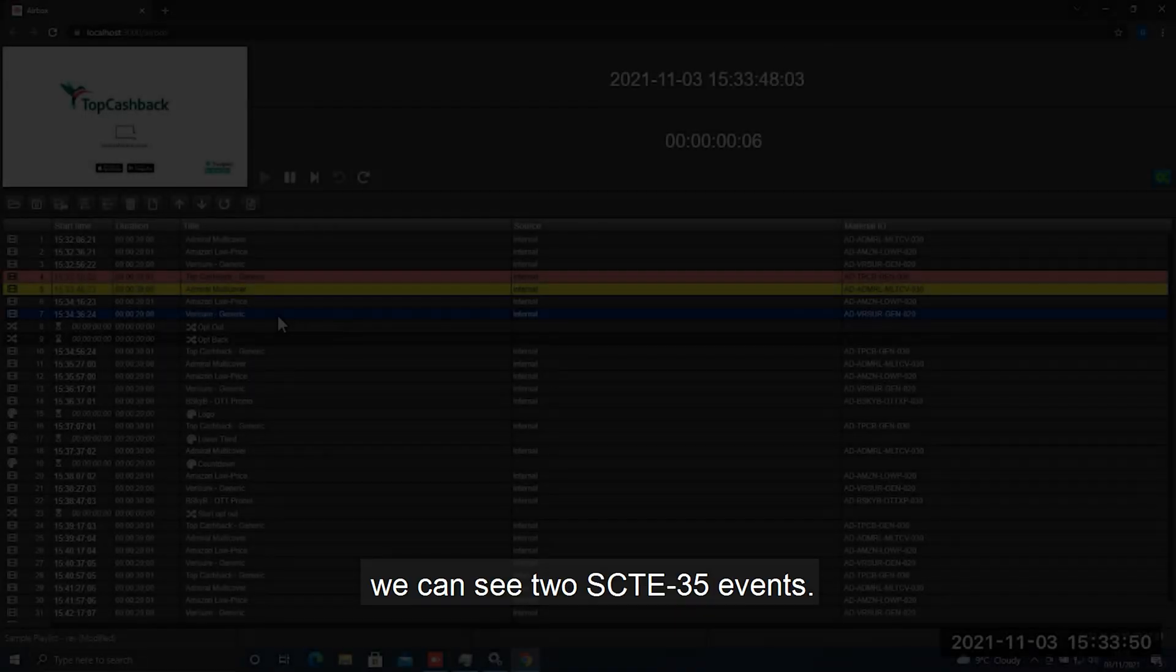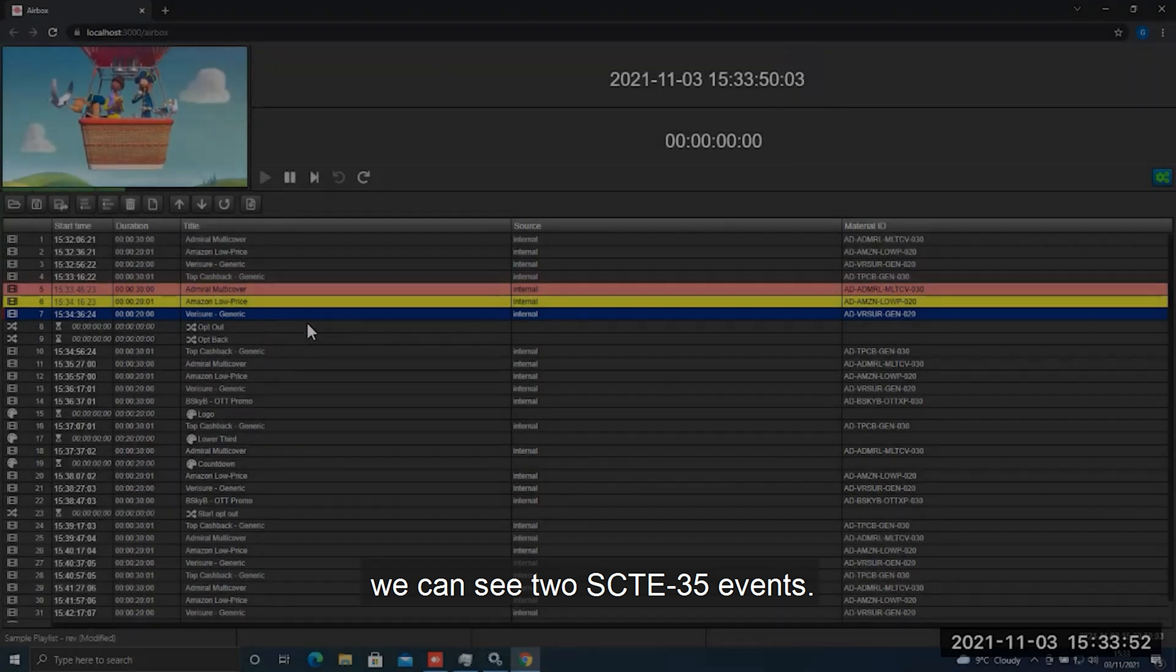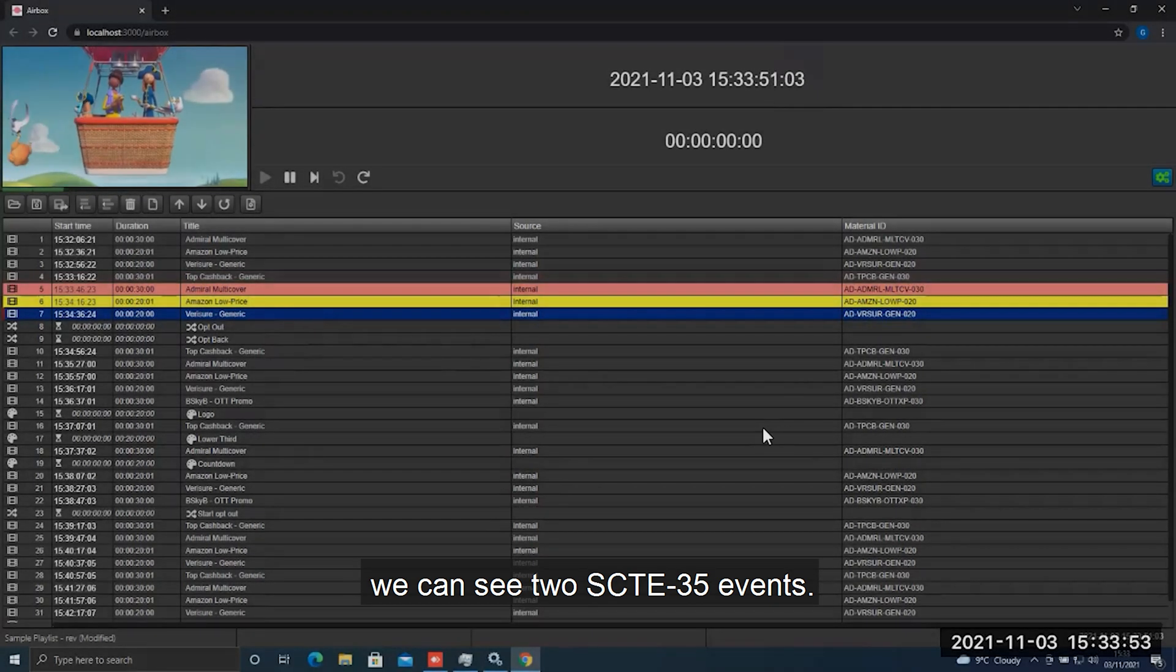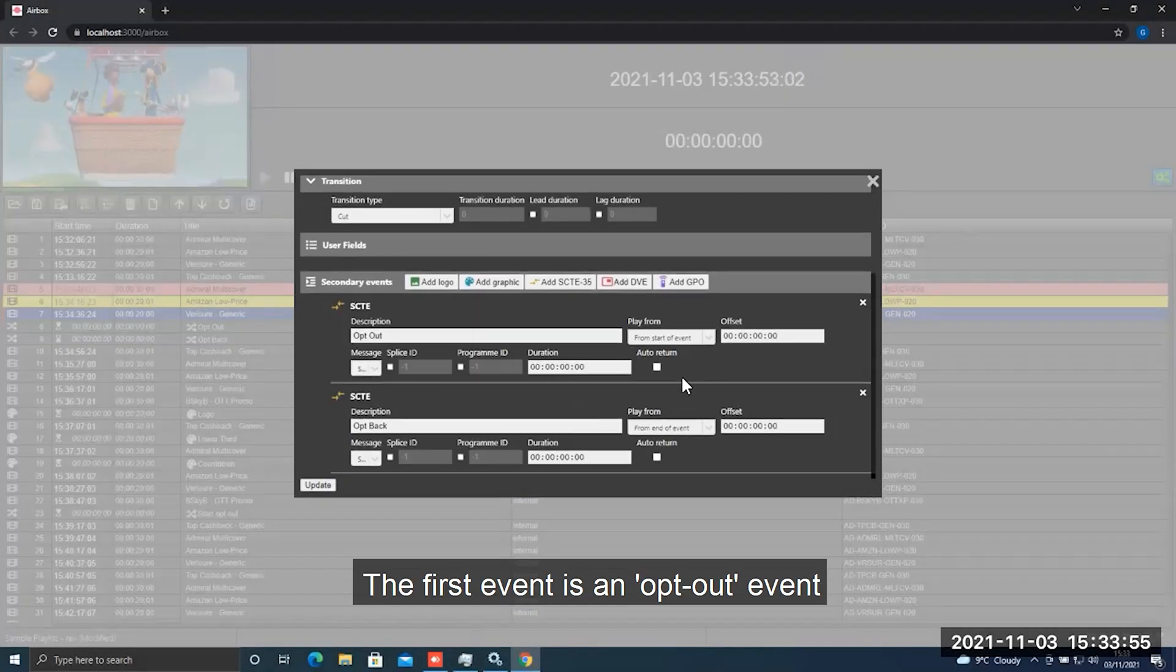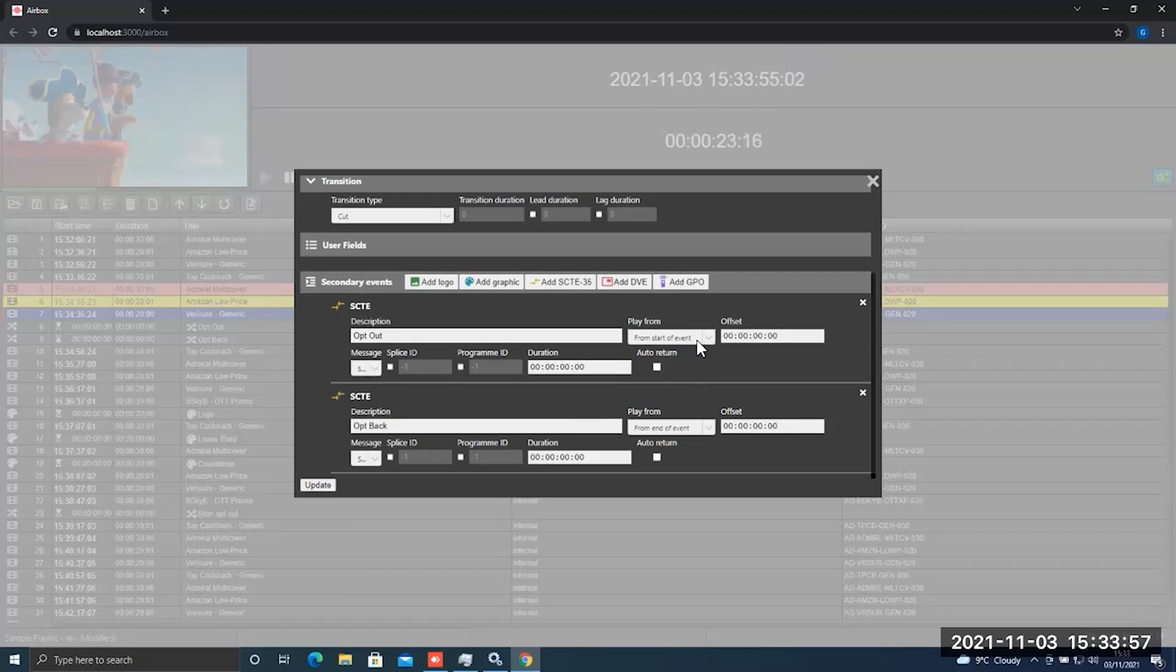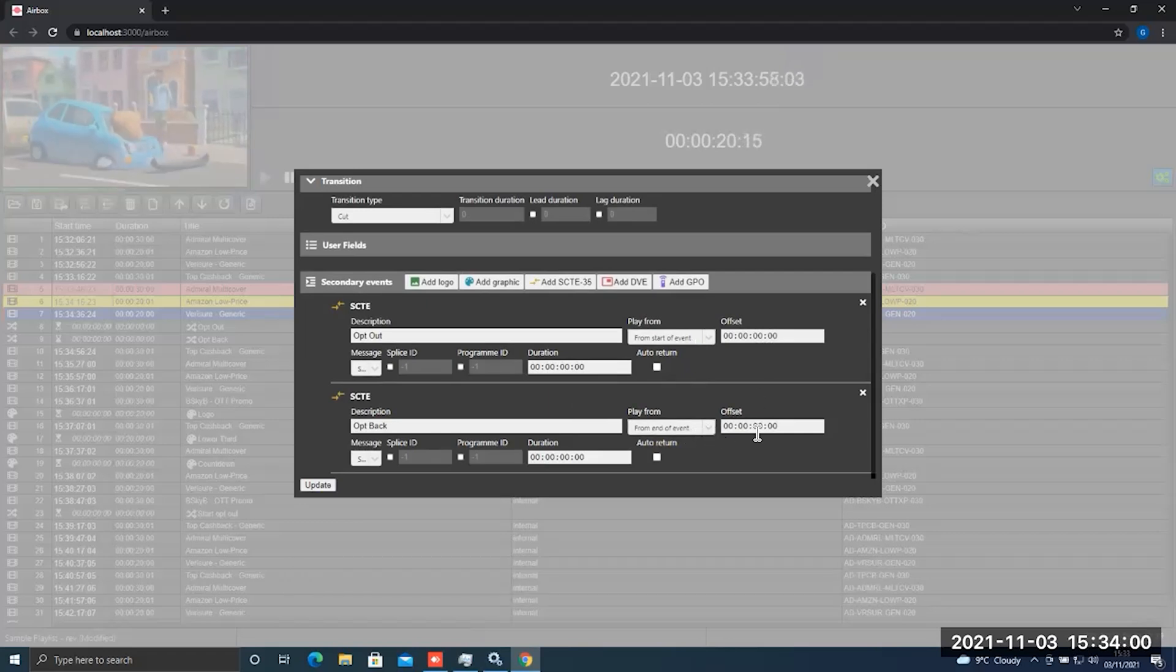In the playlist we can see two SCTE35 events. The first event is an opt-out event and the second event is an opt-back event.